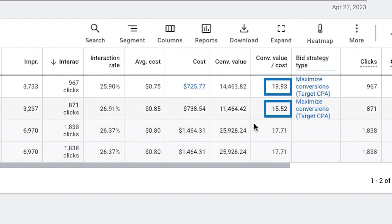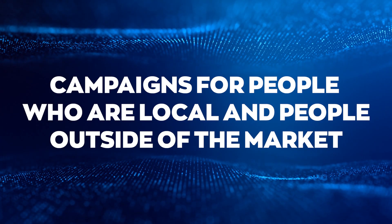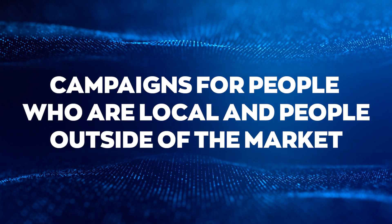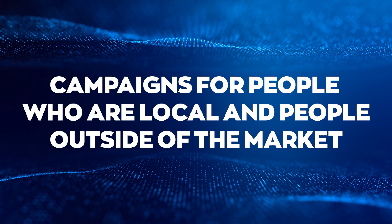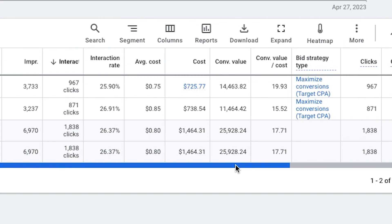You will see there's two different campaigns here. This is basically campaigns for people who are local and people who are outside of the market right now booking ahead of time. So we have a mix.